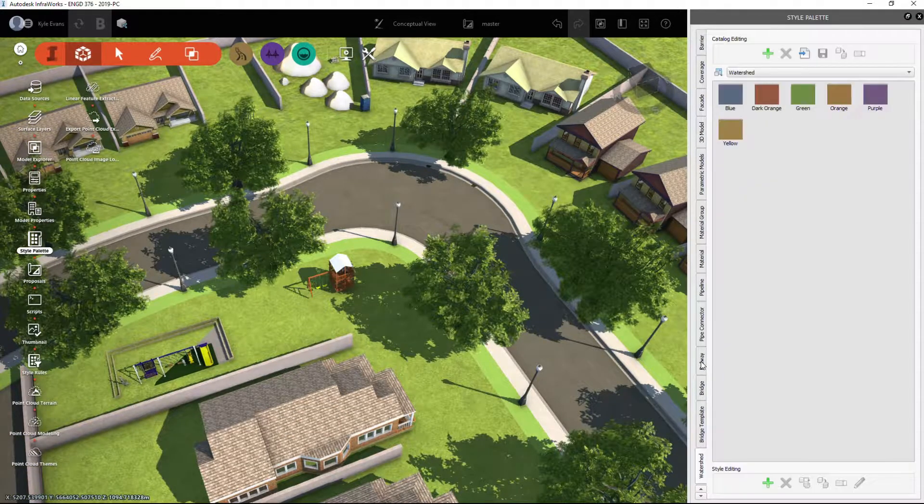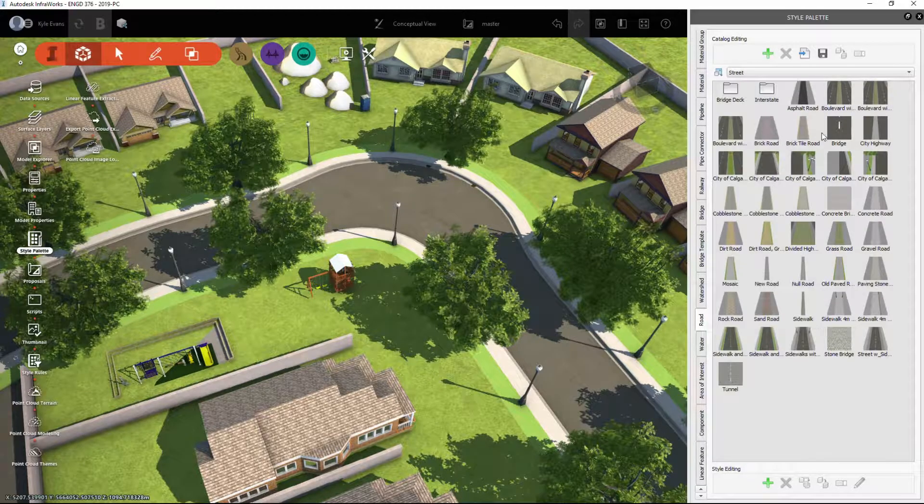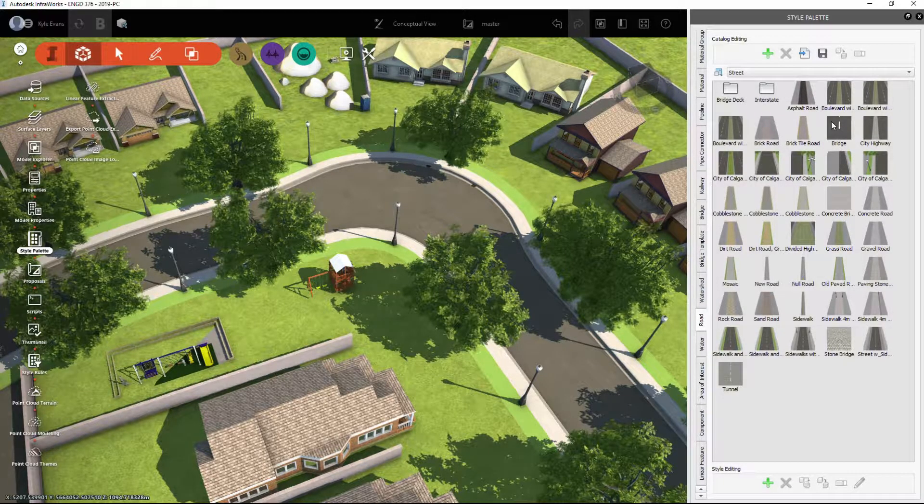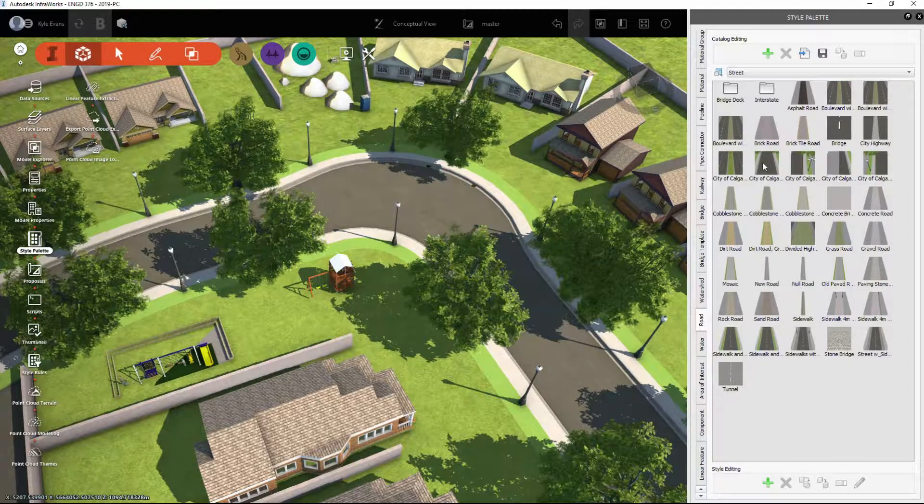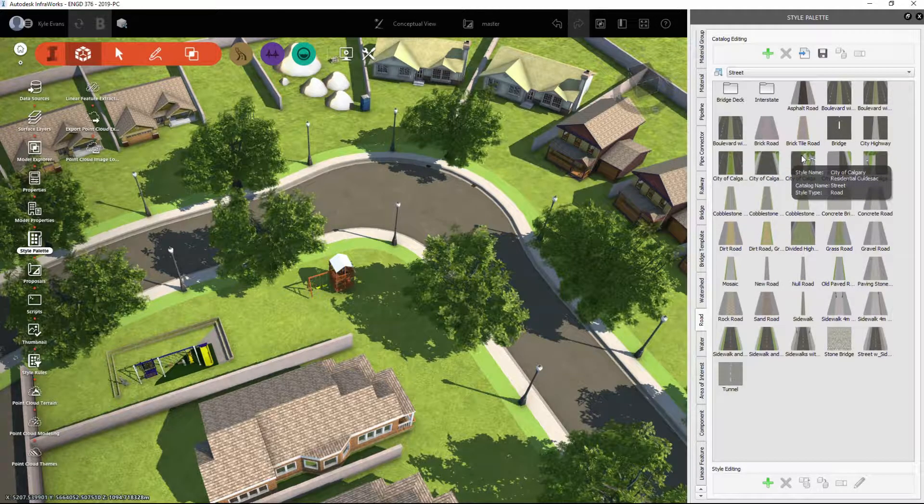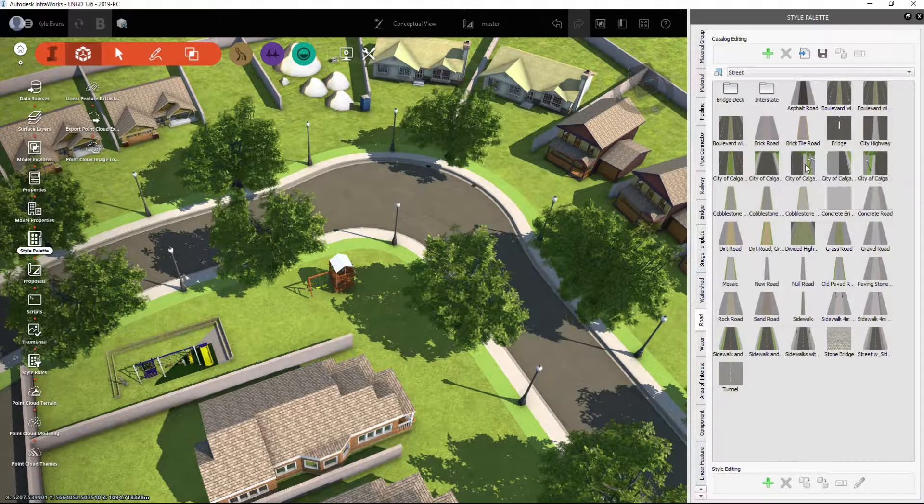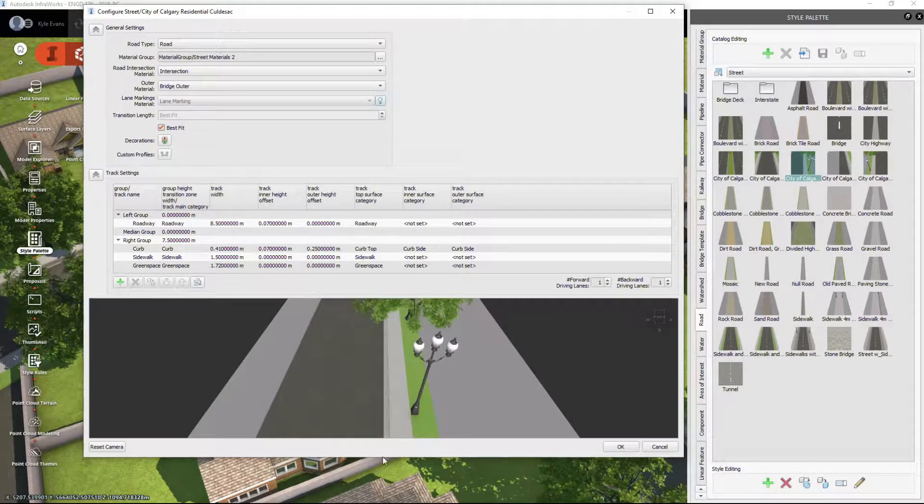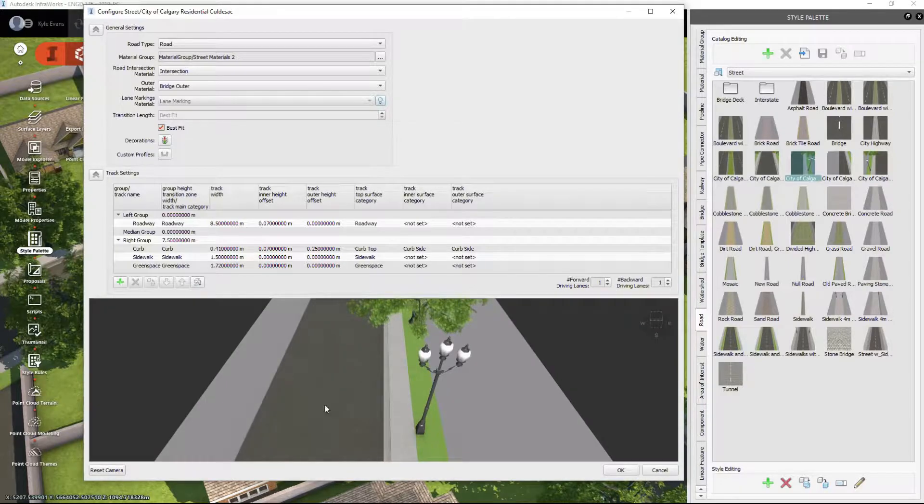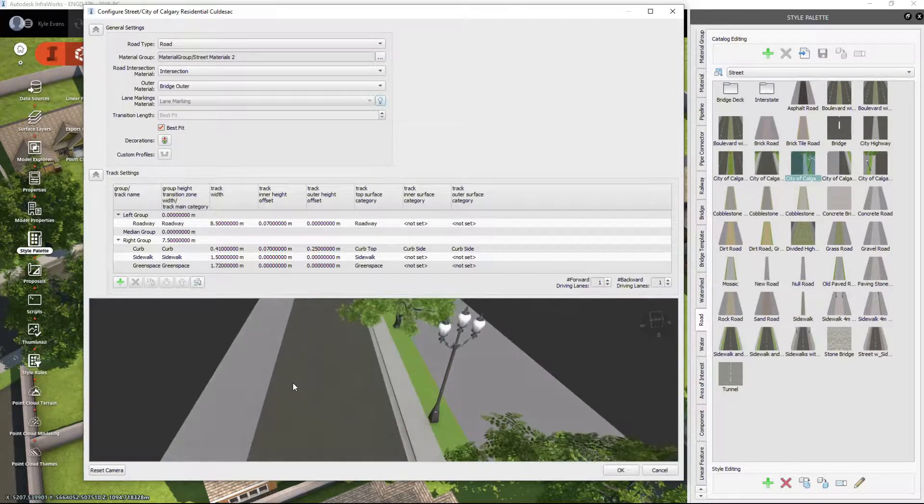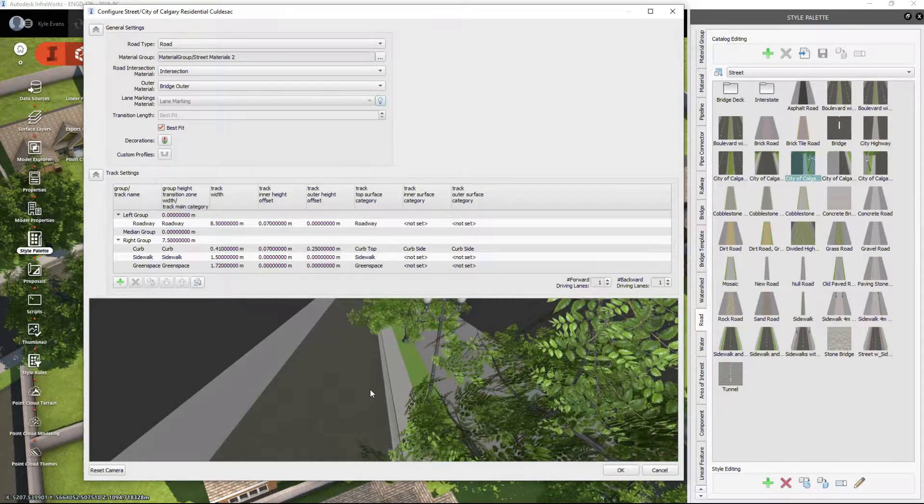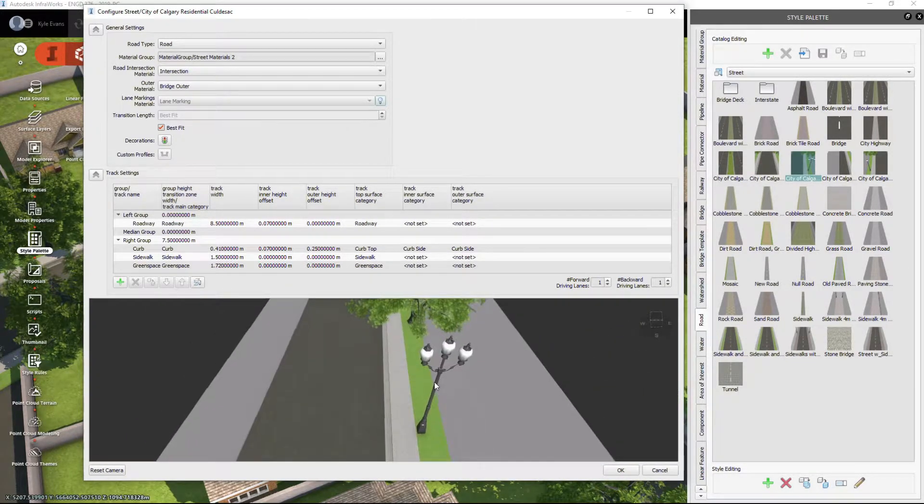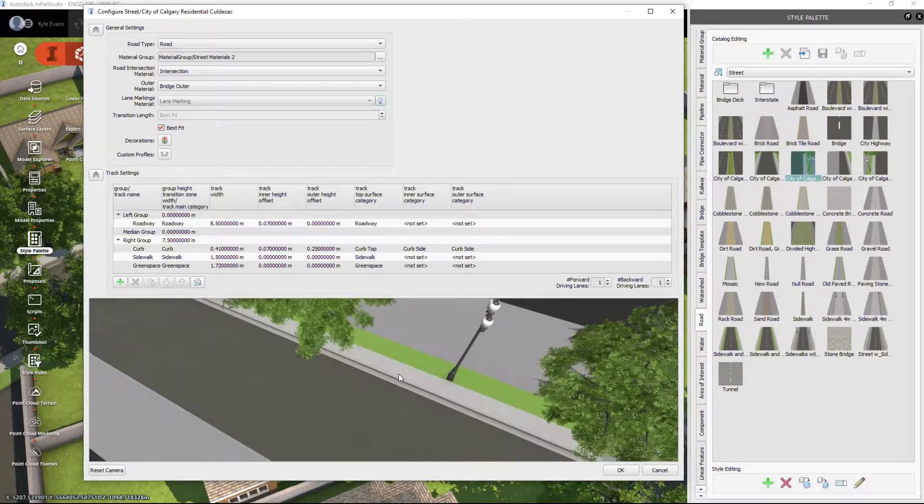If I scroll down to roads, I have a number of additional roads here that I've created. If I take a look at the City of Calgary residential cul-de-sac and double click on it, we have one driving lane. It says one backwards lane, however it doesn't create it. We have our sidewalk, our green space, our trees, and lamps.